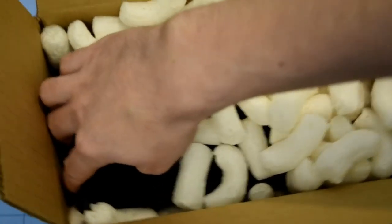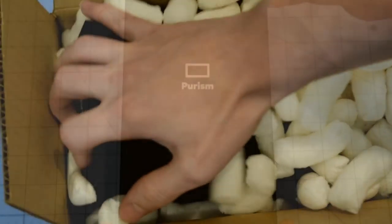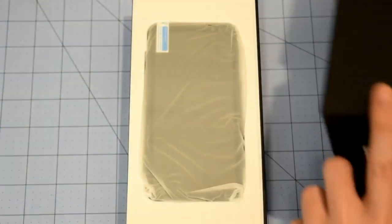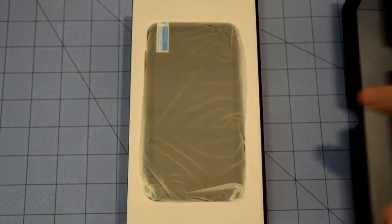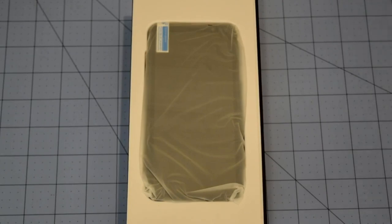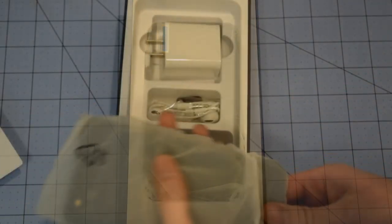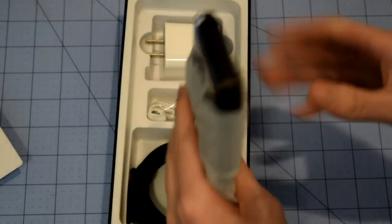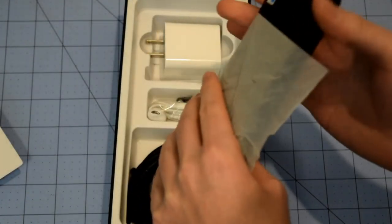Look what Purism just sent me in the mail. It's a Birch version of the Librem 5. This is a rather small batch, and it's the first batch that was shipped to customers.